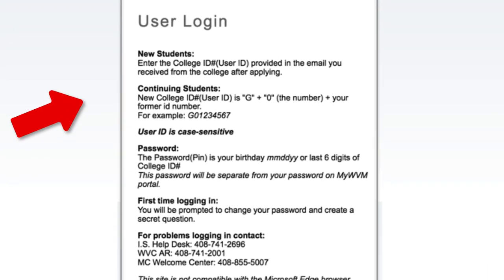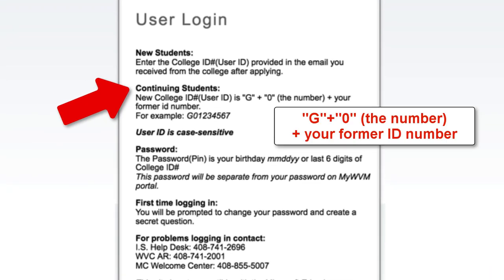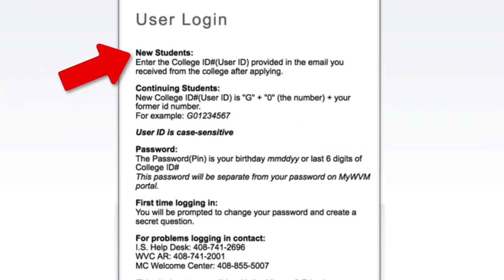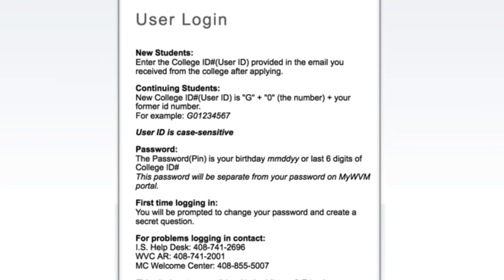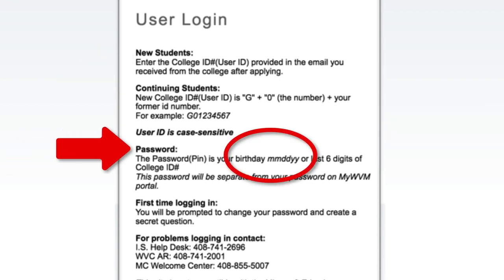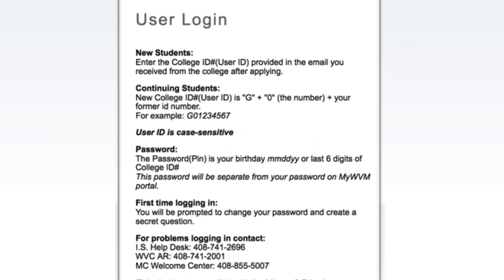Continuing students, your user ID is G plus the number 0 plus your former student ID number. New students, your user ID is the number sent to you in an email after you registered, from an admissions at wvm.edu email account. All students, your password or PIN is your six digit birthday unless you have already changed it. For problems logging in, contact the IS Help Desk during normal business hours.